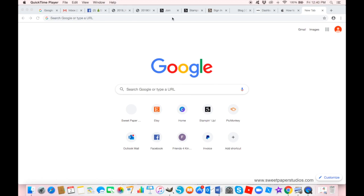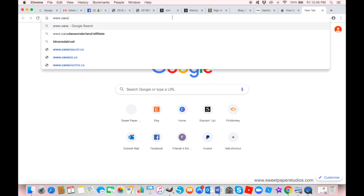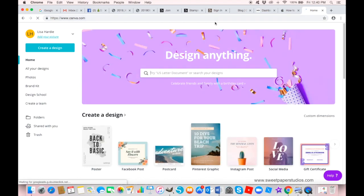We can start by going to the Canva website — I am already logged in. If you don't already have a Canva account, you can sign up for free. I should point out that I am a paid monthly subscriber because I like to access additional tools such as more graphics and more fonts. It is an expense I invest in my business, and I really feel I'm getting good value, so I choose to pay the monthly fee.